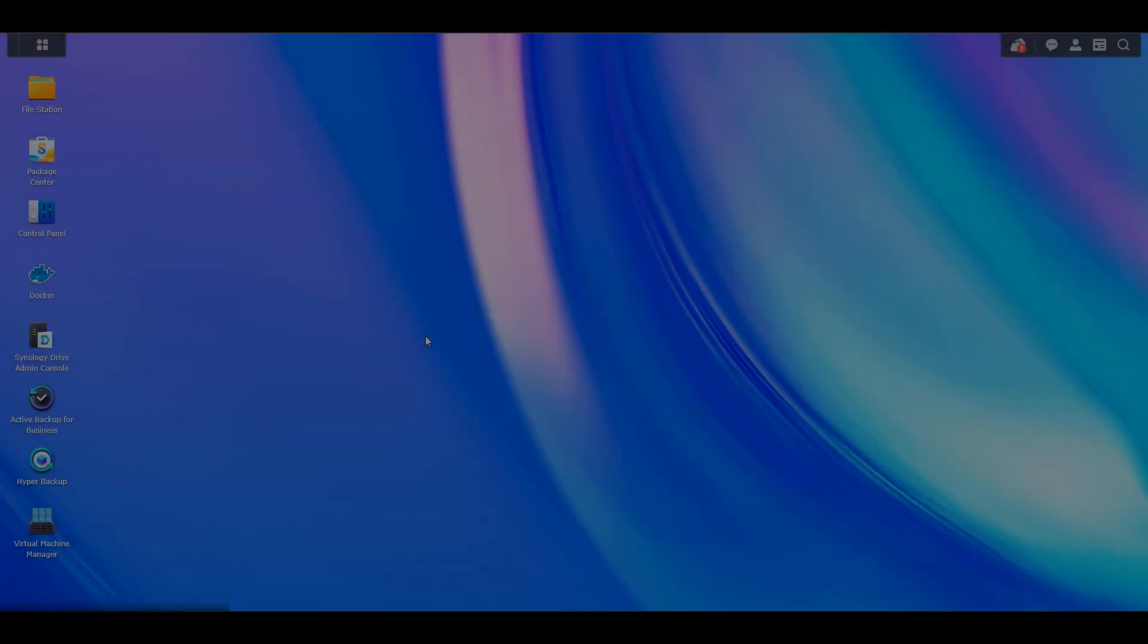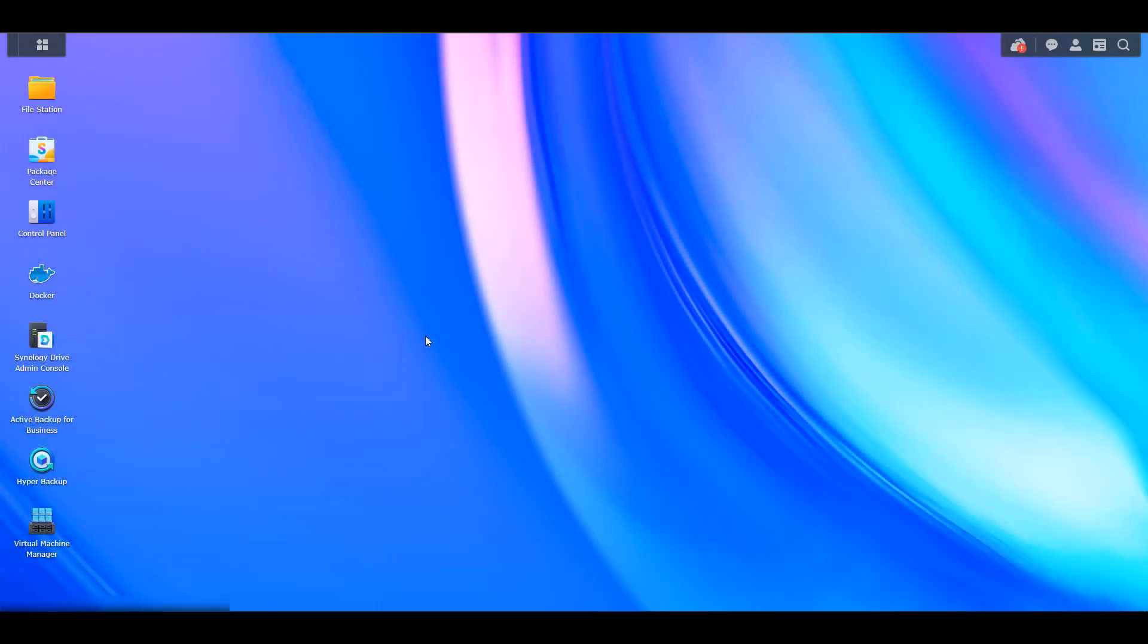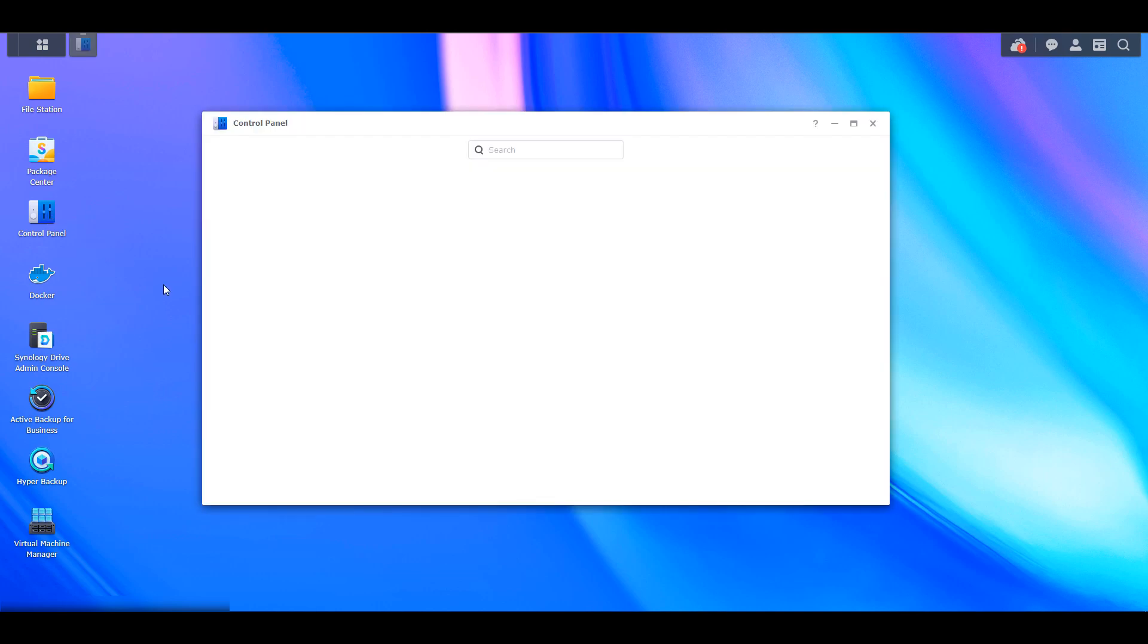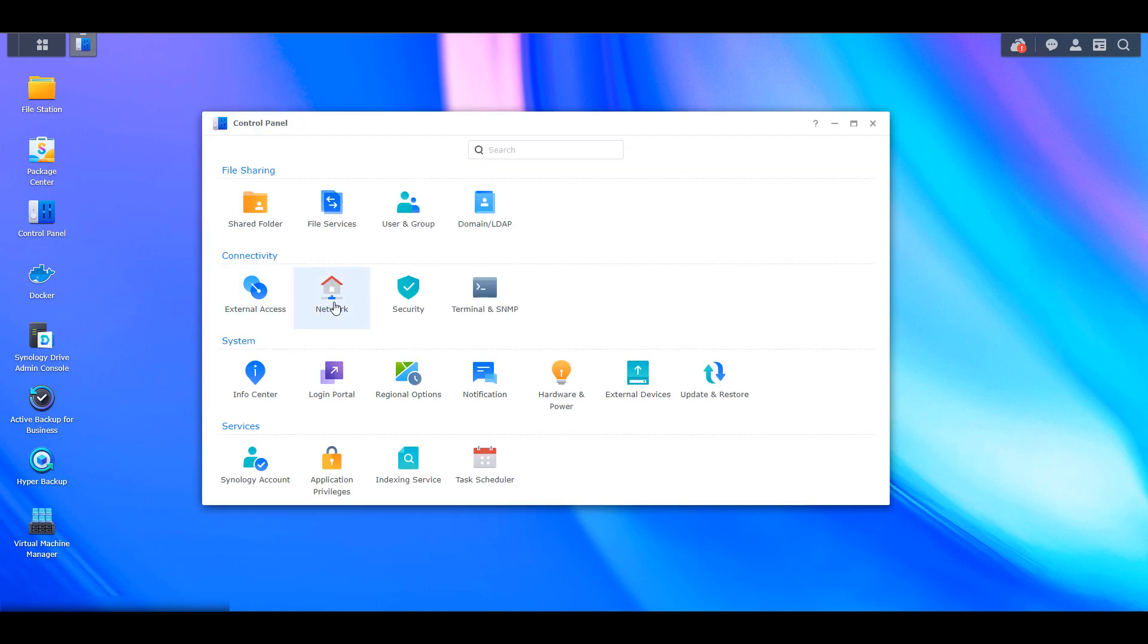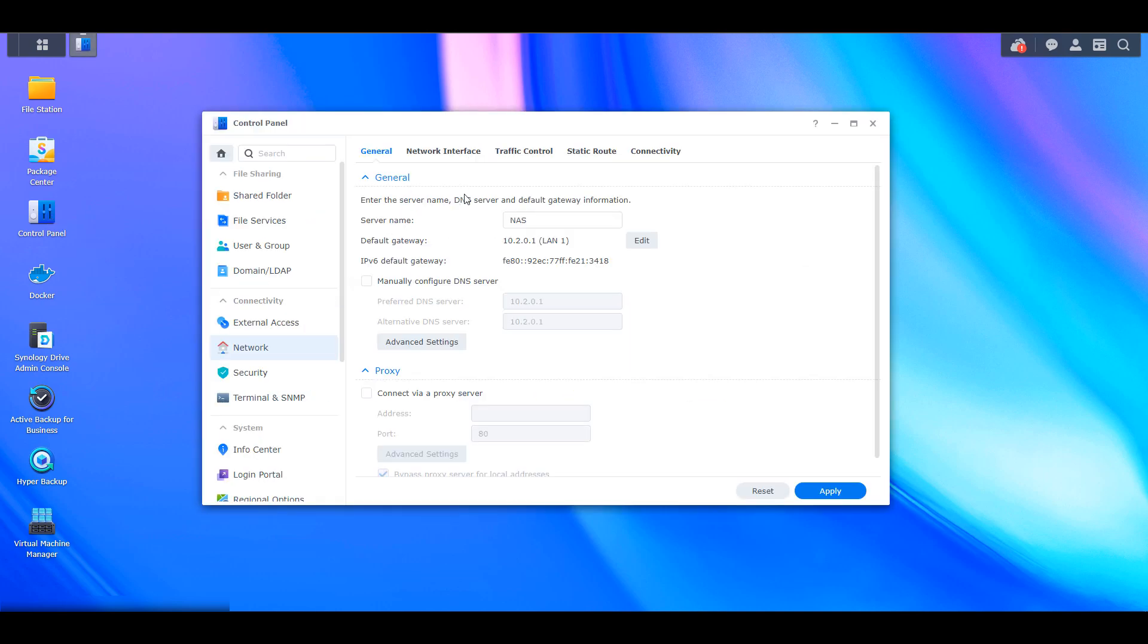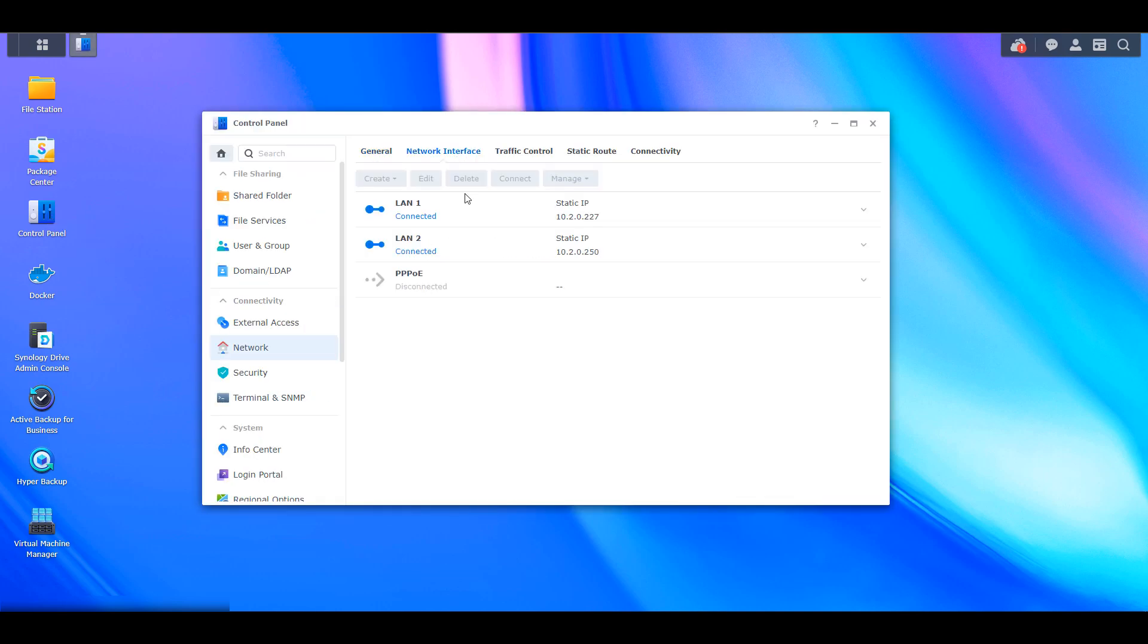So now that we took a look at exactly what link aggregation is, let's take a look at how you can implement it. So the first thing that you have to do is open the control panel, then select network, and then select network interface. You should see the total number of network cables you have plugged in. So once again, you have to make sure that you have both or all four, if you have something like a DS-1621+, plugged in as we'll be assigning them at a later step.